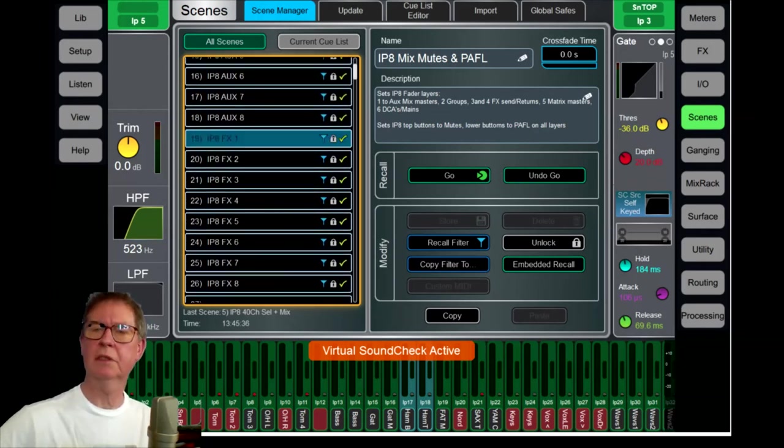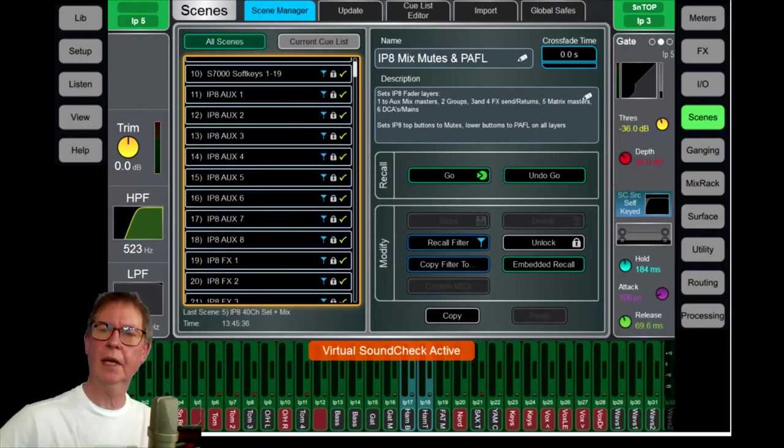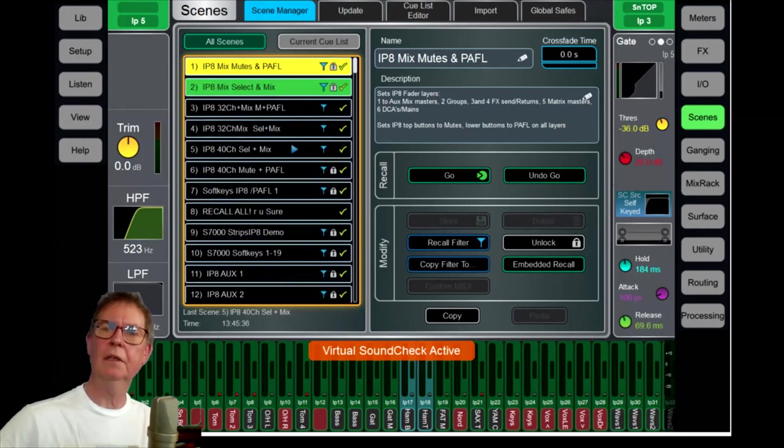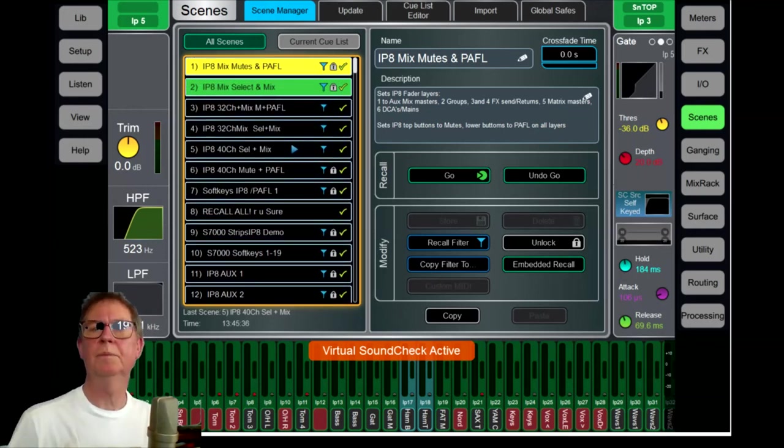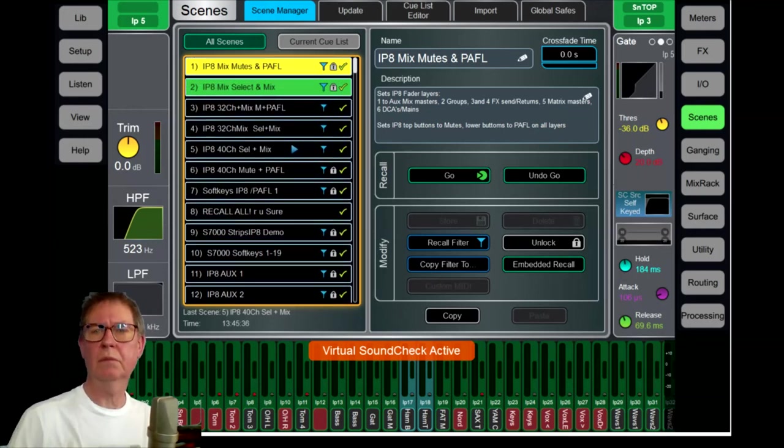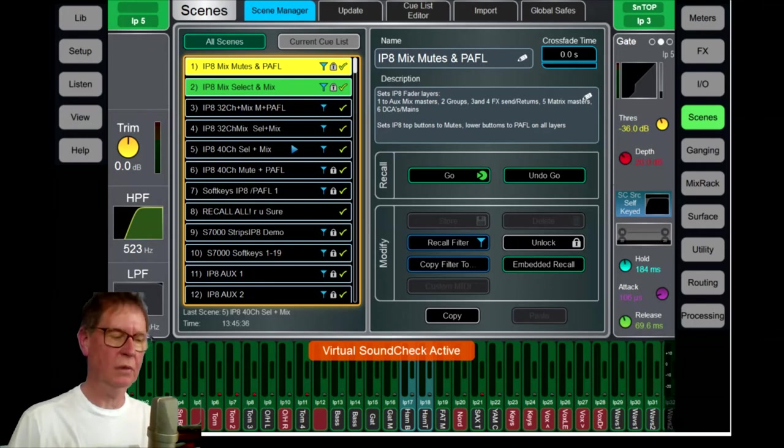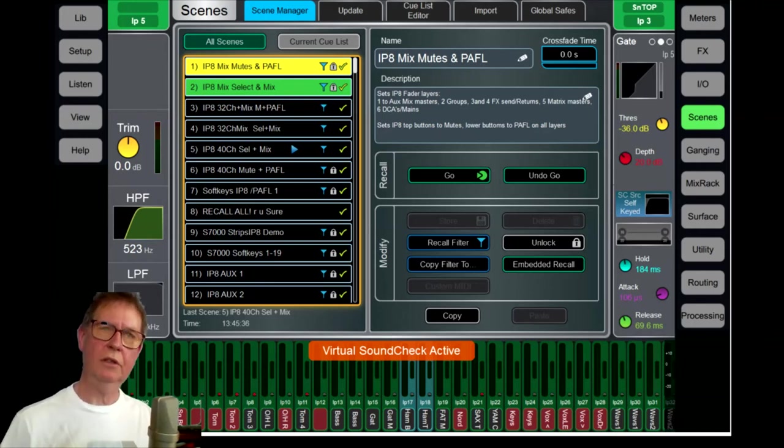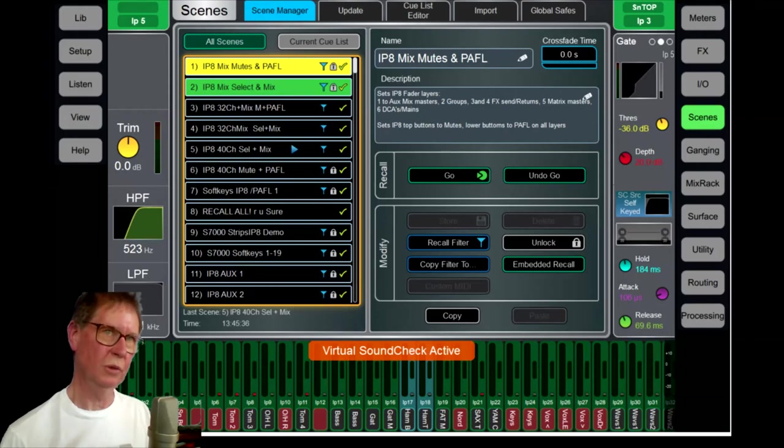There's a scene for basically all the scenes - the auxiliaries and the effects in here - and each one of those basically changes the complete layout of the IP8. Now of course, the scenes that these are recalling are handled automatically, and you can still use your normal scene cue list independent of all this.